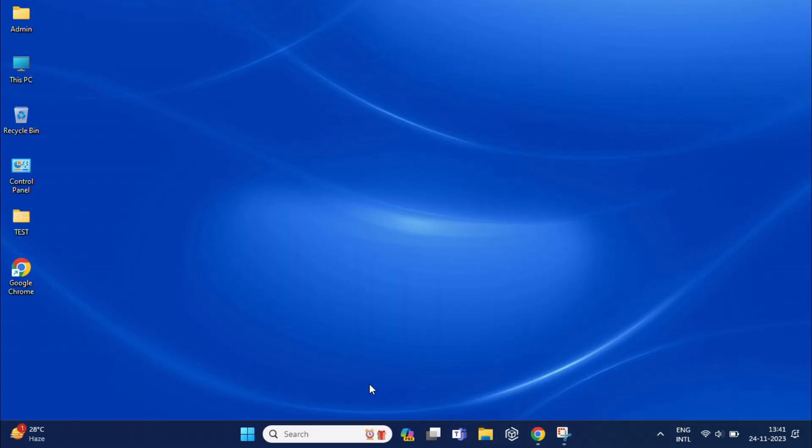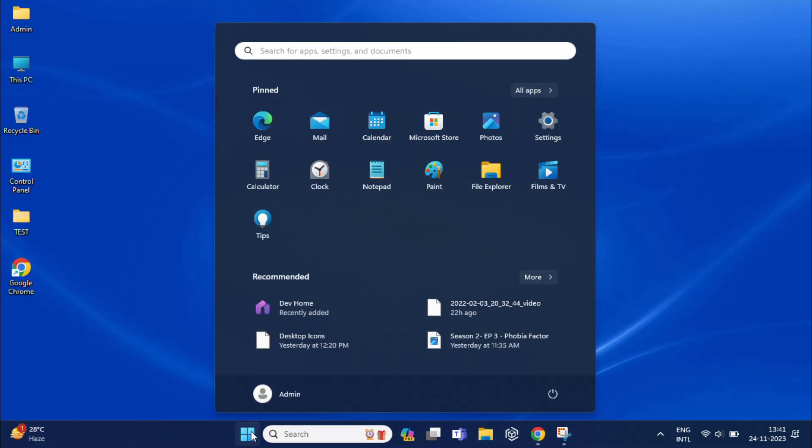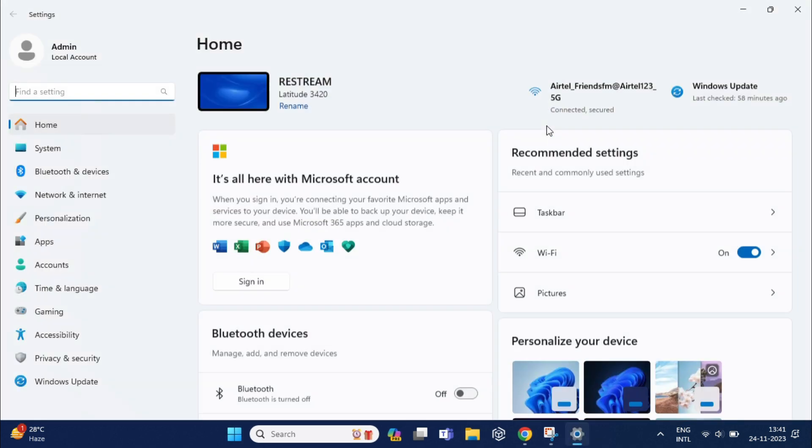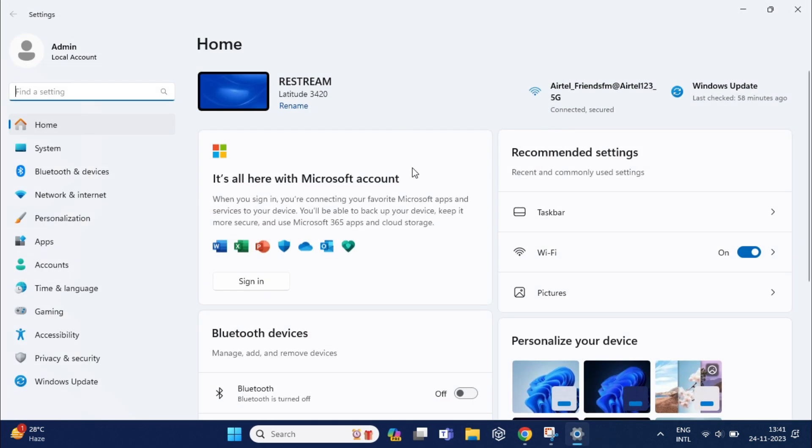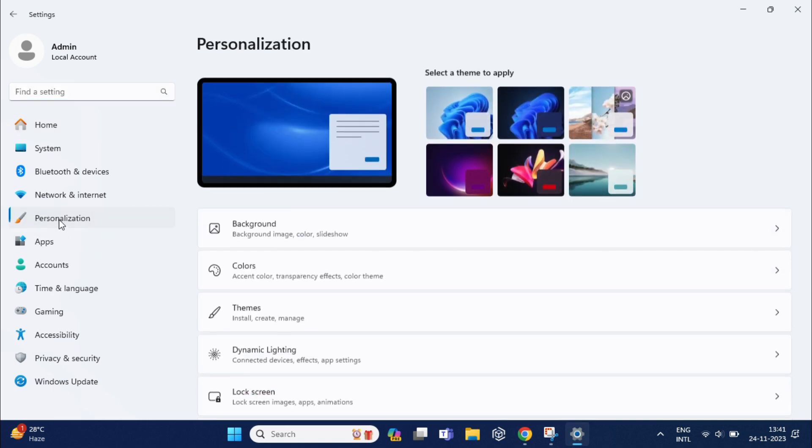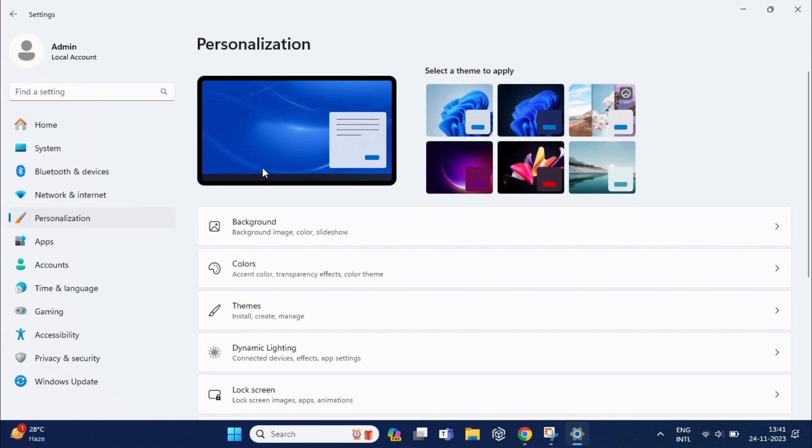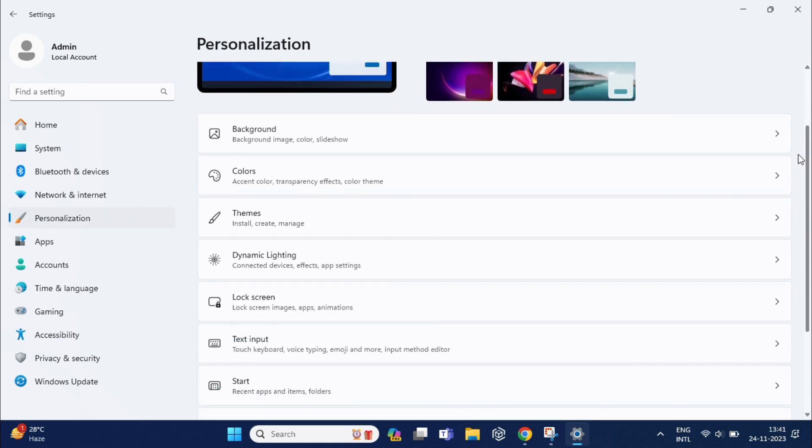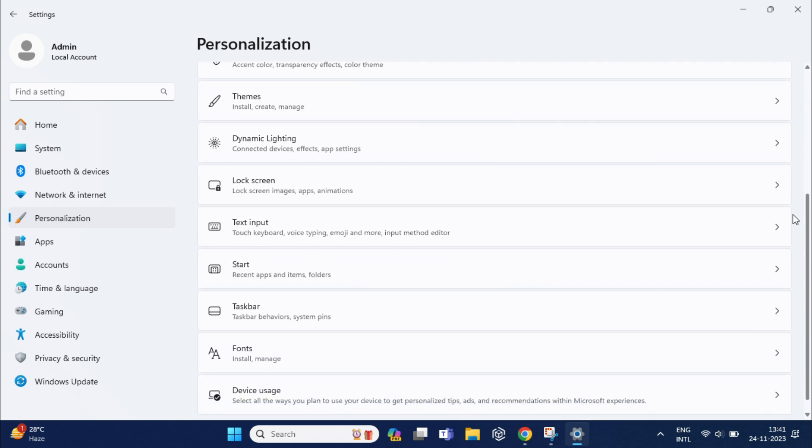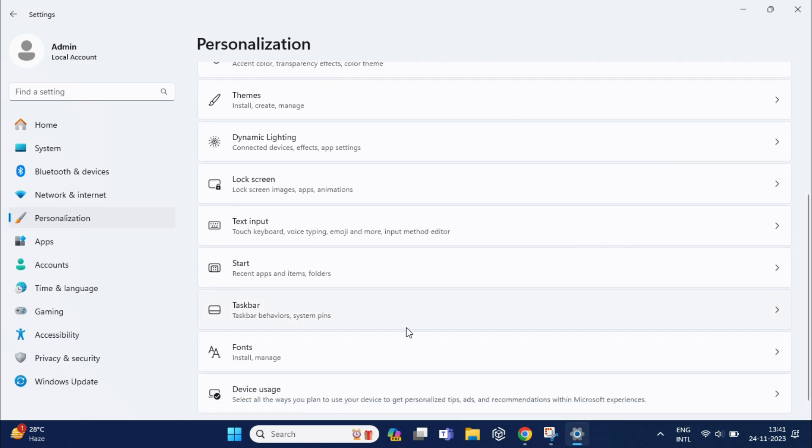If you don't want to see the Copilot icon in the taskbar, simply click on the start menu and then select the settings icon. Once the settings page is open, click on the personalization option located on the left-hand side of the window. Then scroll down and click on taskbar.